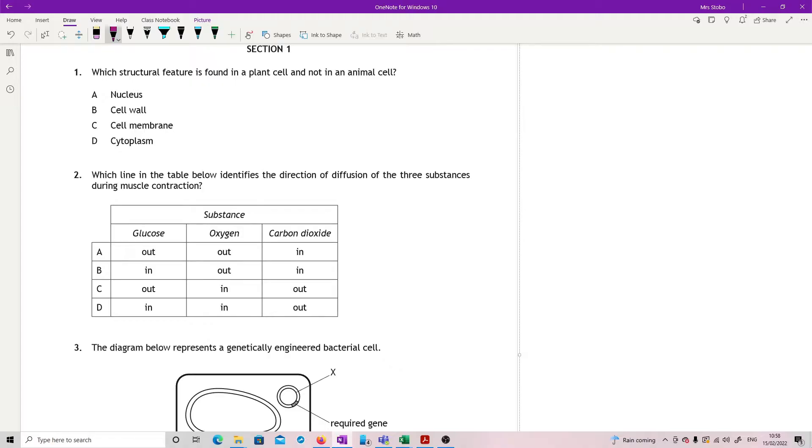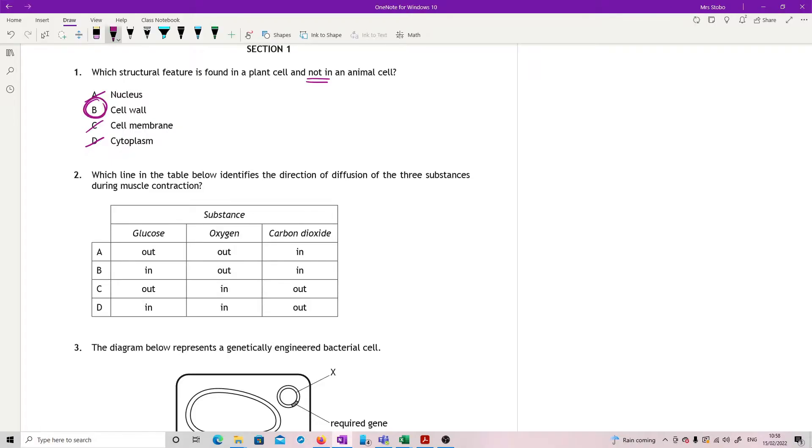Right, question one. Which structural feature is found in a plant cell and not in an animal cell? The important thing here is not. So an animal cell has a nucleus, a cell membrane, and cytoplasm. It does not, however, have a cell wall. So B.